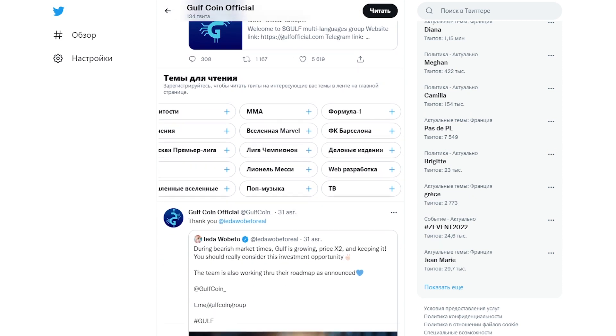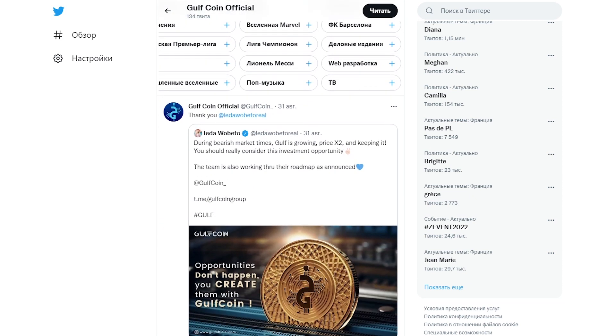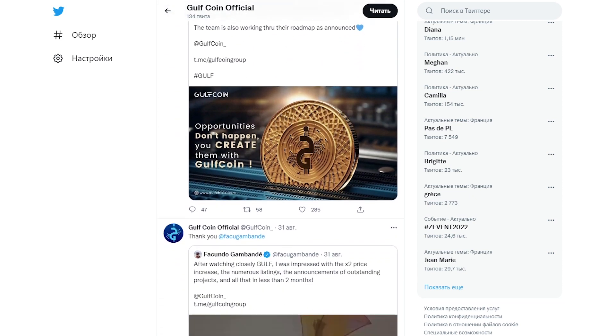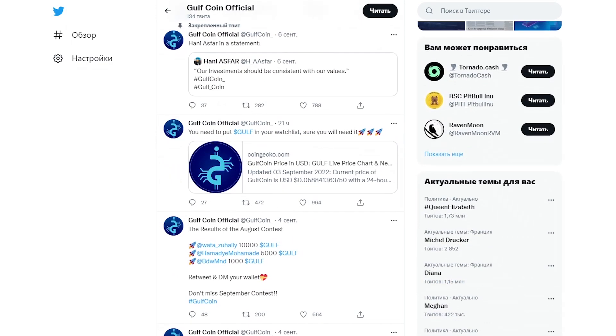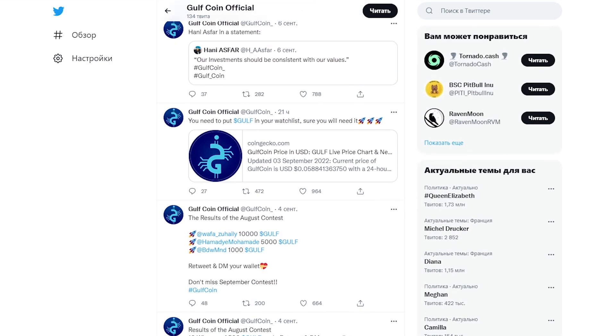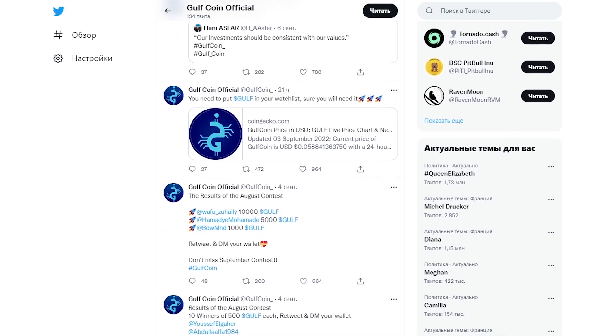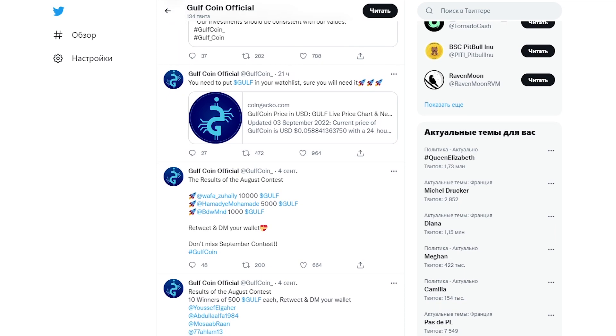In the project's Twitter account, you will find many posts dedicated to various giveaways and contests, as well as all the latest news from the life of such a promising and rapidly growing project.